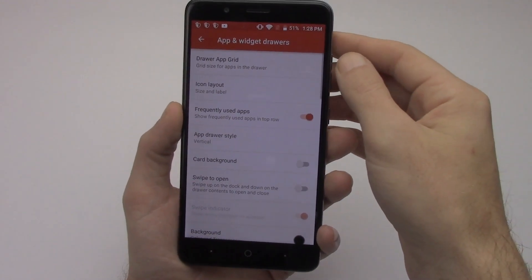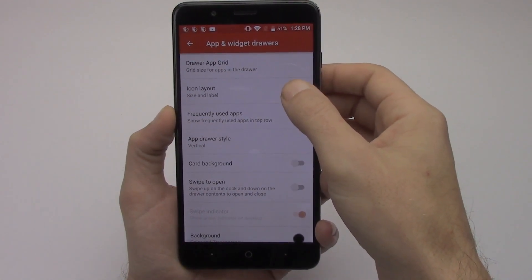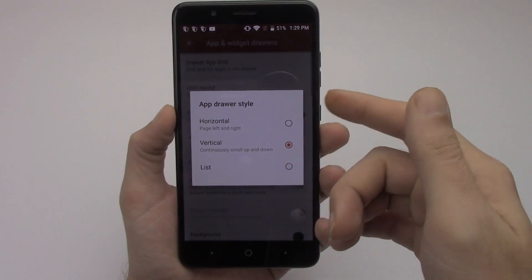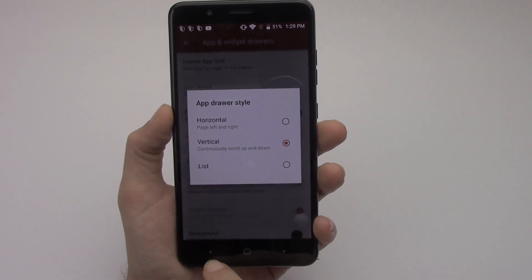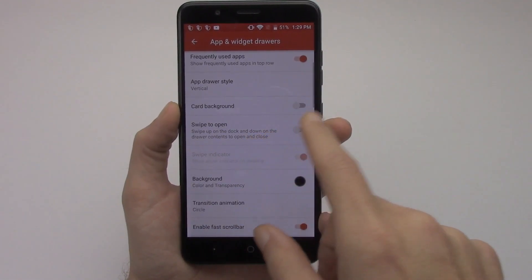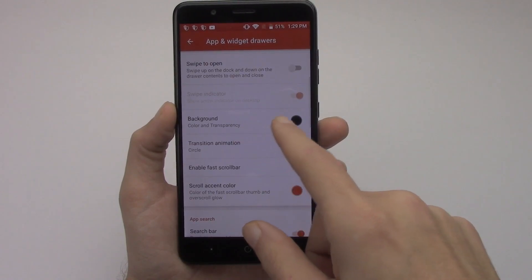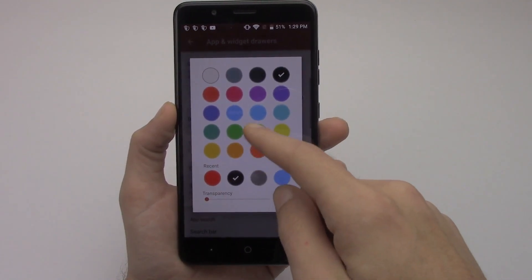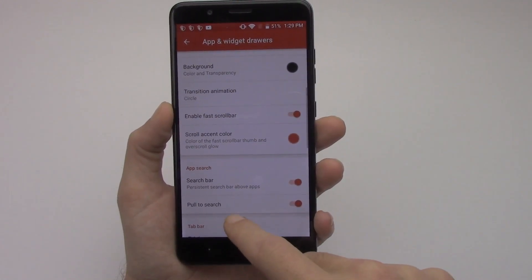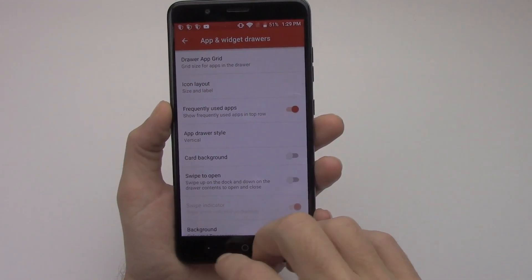If you go to app drawers and widgets, you can change your app drawer grid, icon layout, size and label the same way as the home screen. You can choose to scroll vertically, horizontally, or as a list. You can have a card background, swipe up on the dock to bring up the app drawer, and change the background to any color — even a custom color. If you want a full review, let me know and I'll do one.